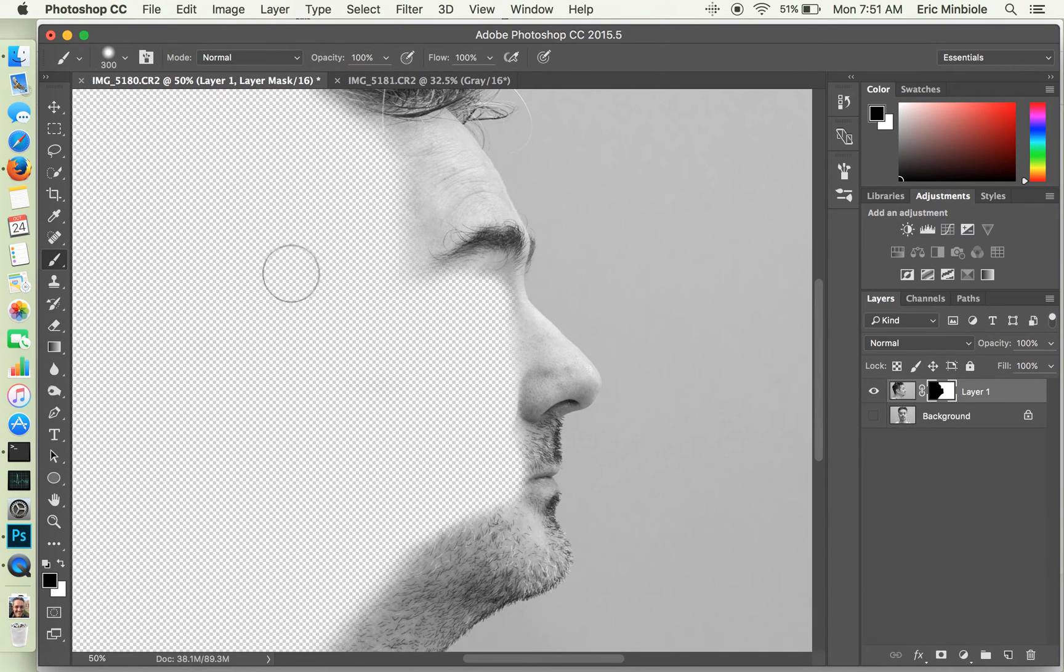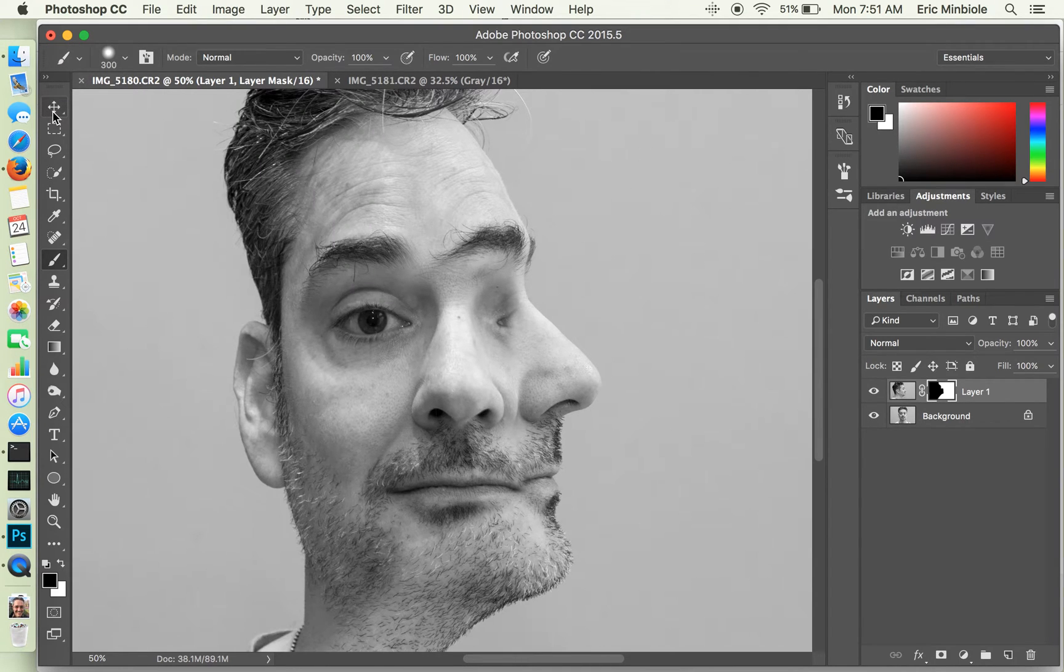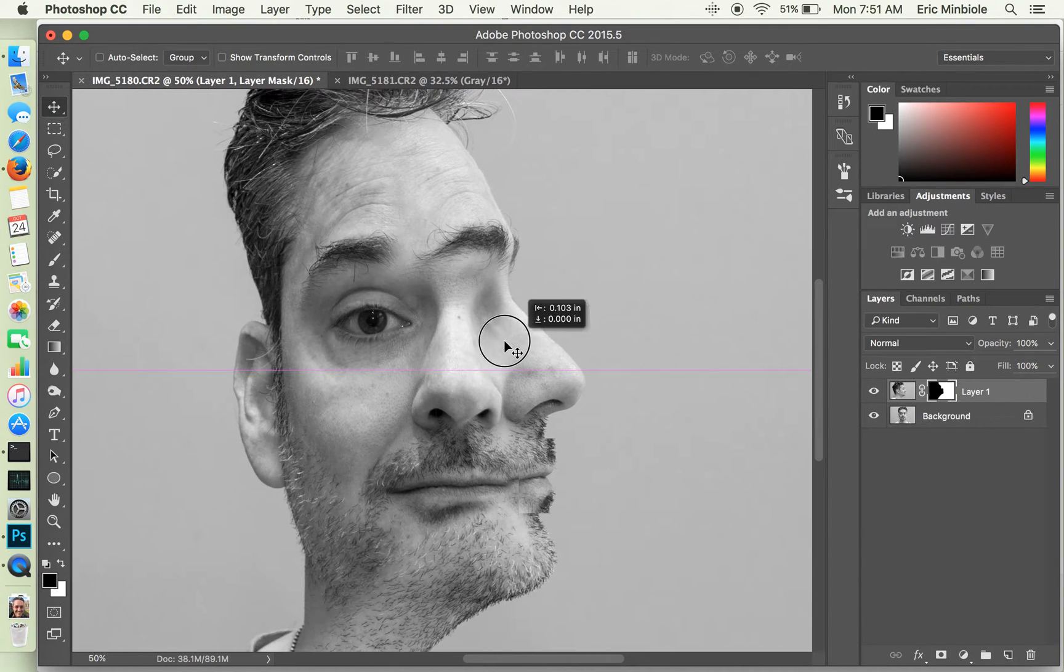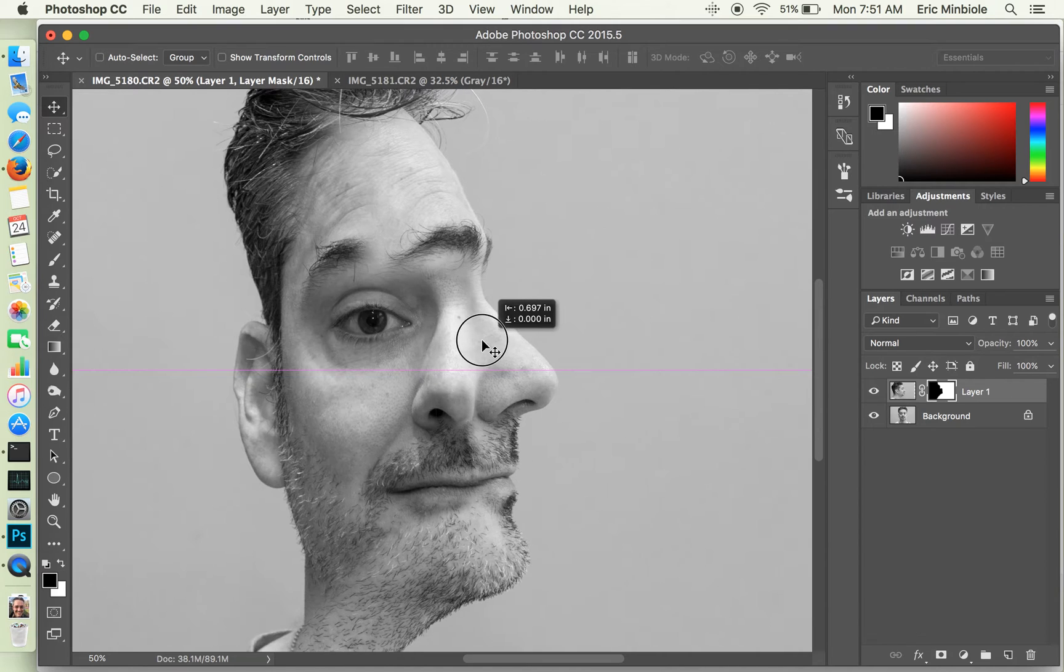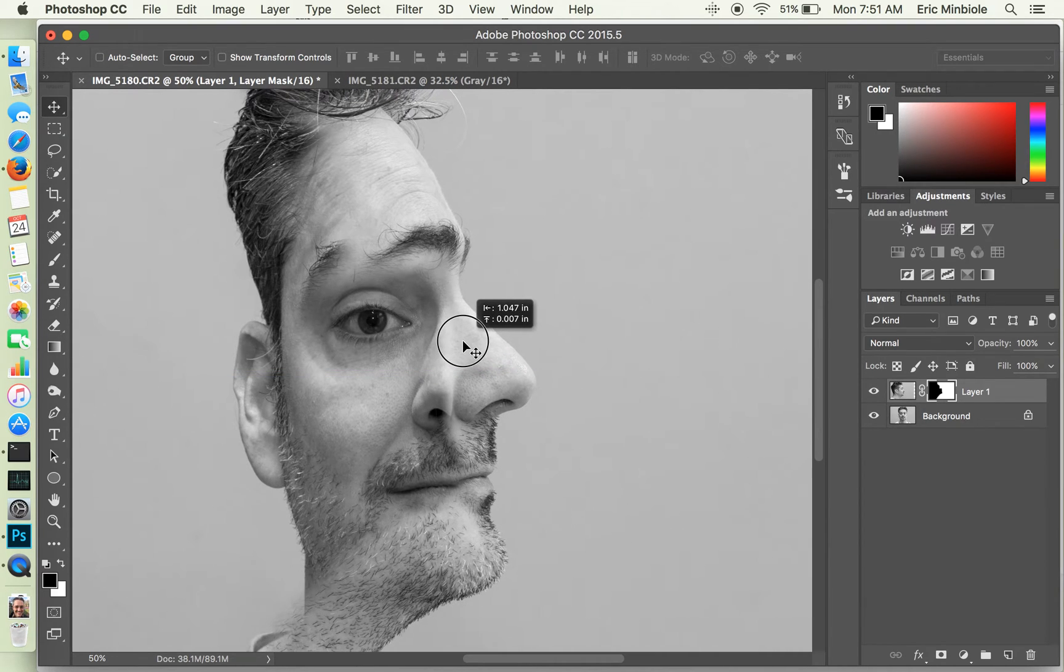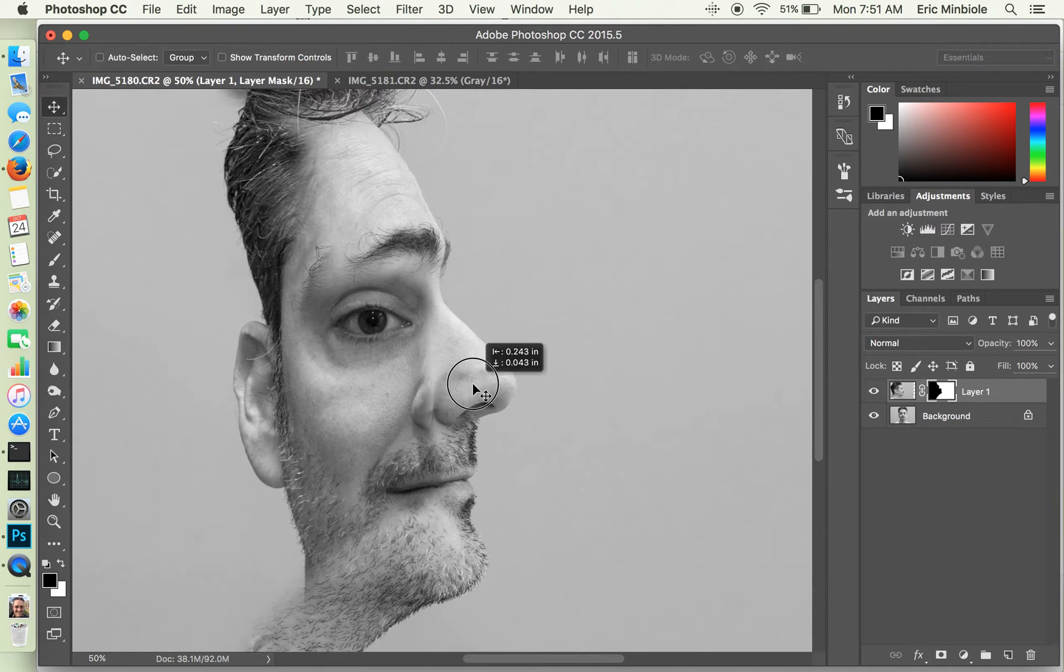Alright, good. So that's our first start. Let's see how things line up. So we're going to turn back on the bottom one and now I'm going to use the move tool and try to align these as best I can, in particular, paying attention to how the mouth and the nose line up.